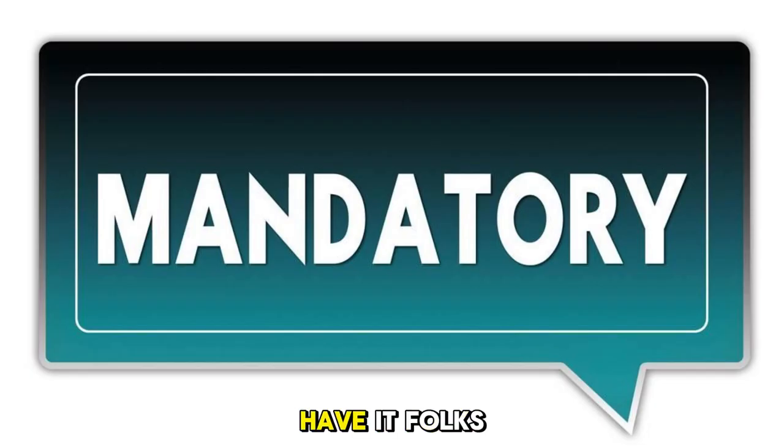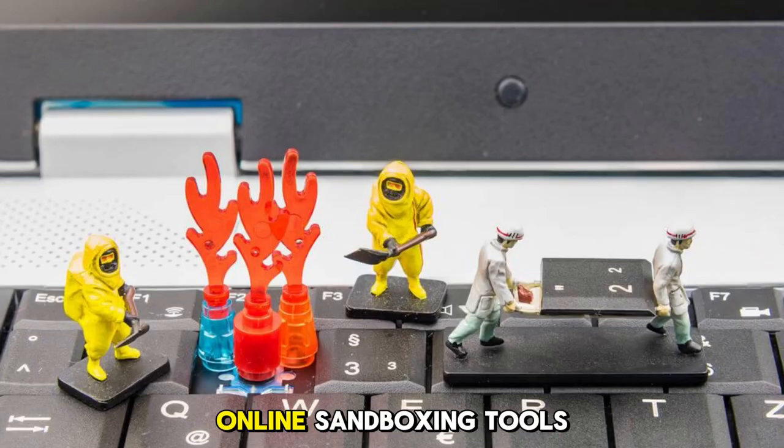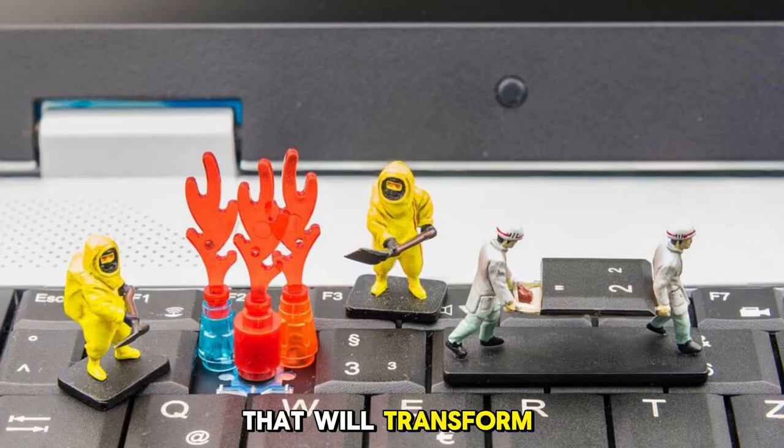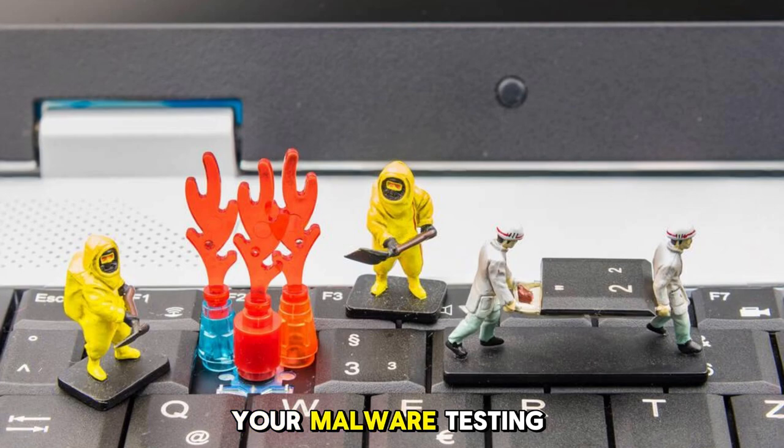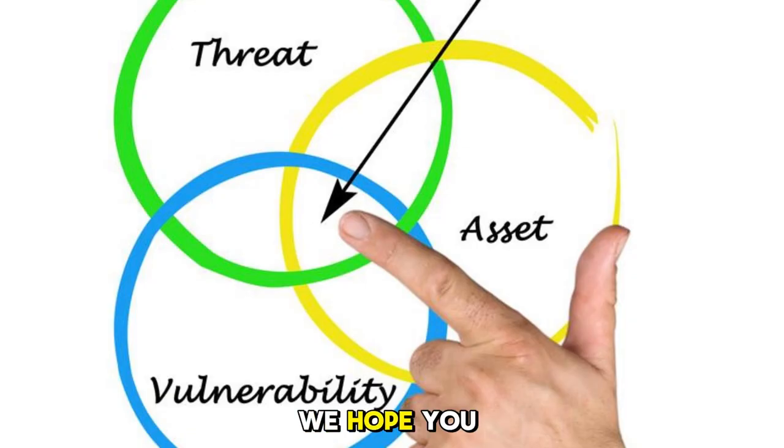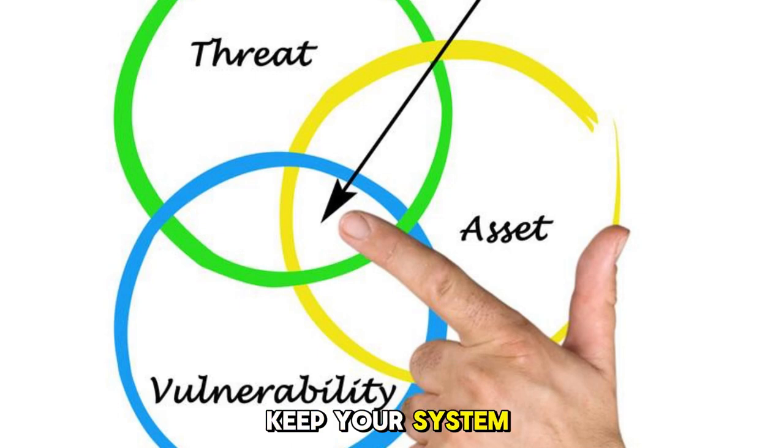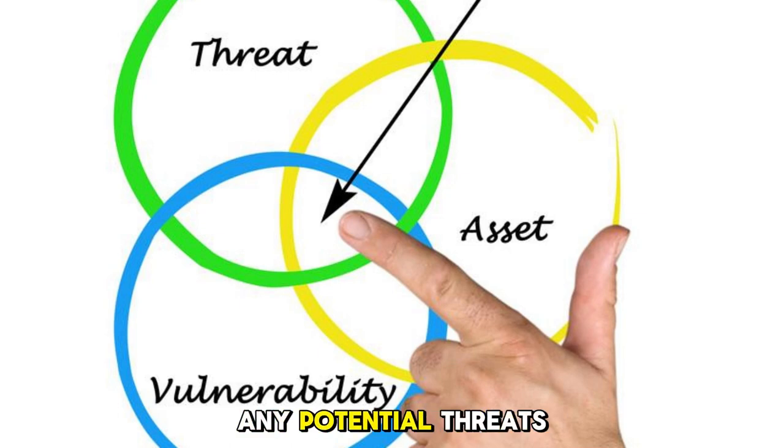And there you have it, folks. Three fantastic free online sandboxing tools that will transform your malware testing process. We hope you find these tools as useful as we did and that they help keep your system safe and secure from any potential threats.